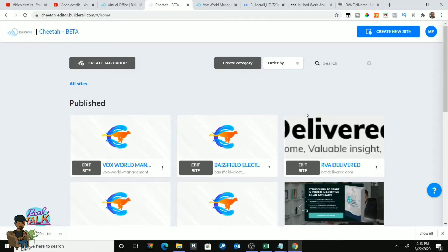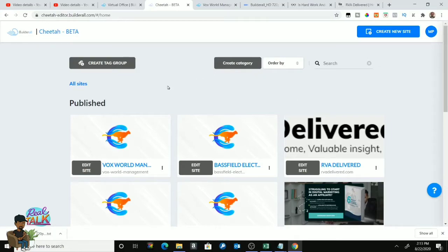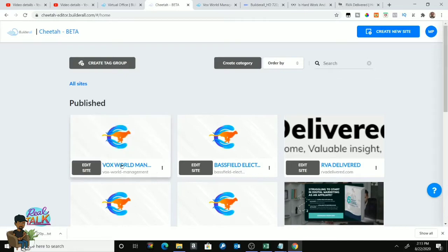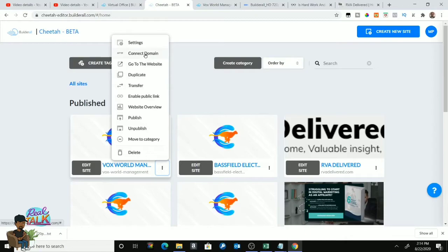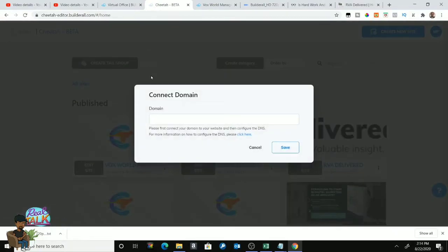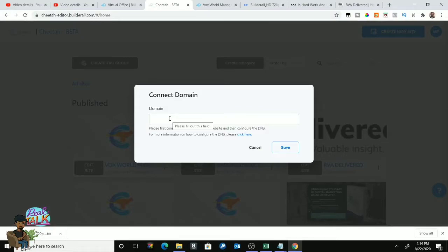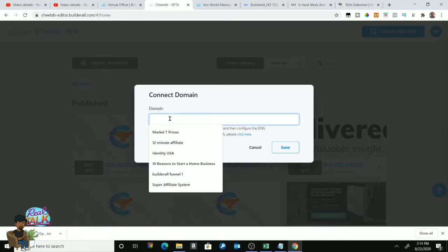So what I would do is for this website here, I would press the three dots right there, and in your options section you can see all your options that you have. It'll be the second one here: Connect Domain. Now I'm not actually going to do it, but this is how you would do it if you want to connect this website and make RVA Delivered, or whatever your website is, you want to make a subdomain connection for it.